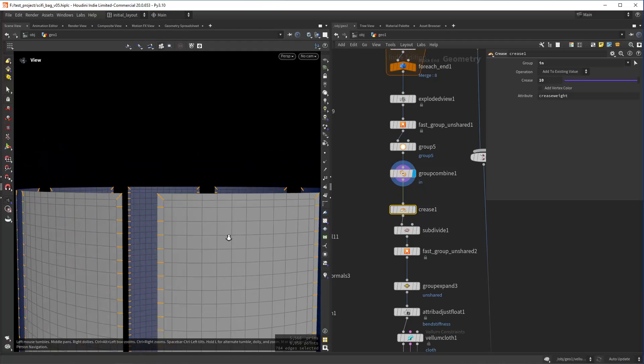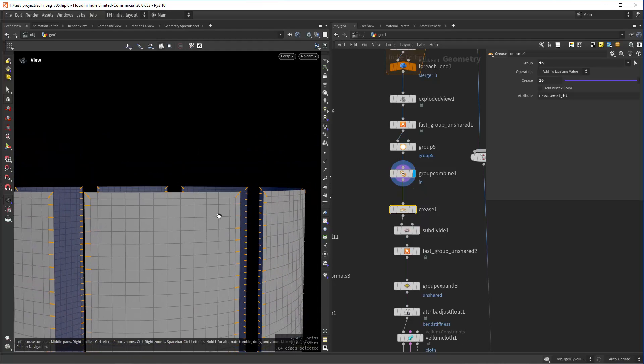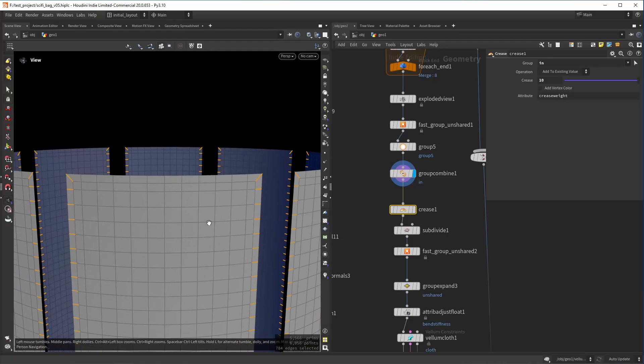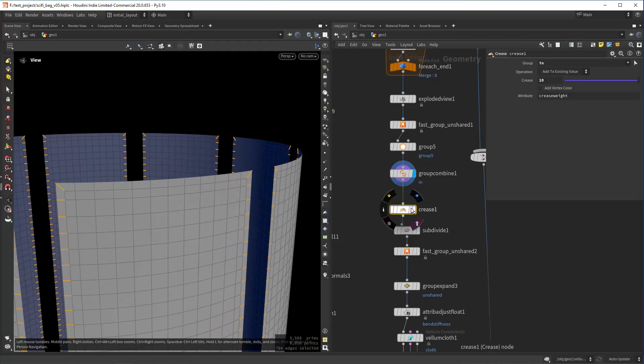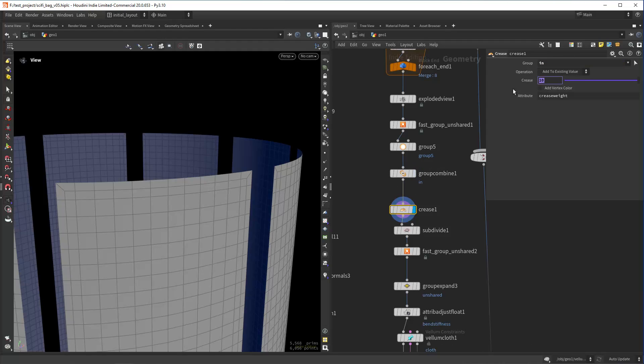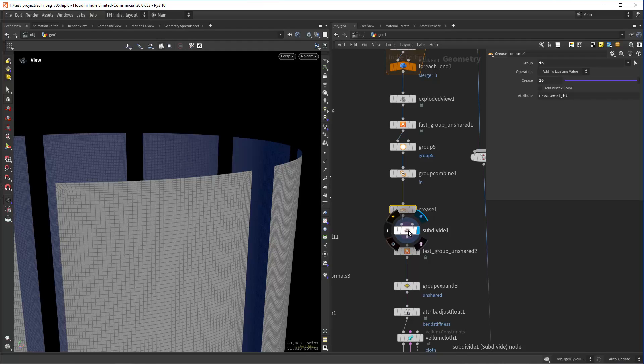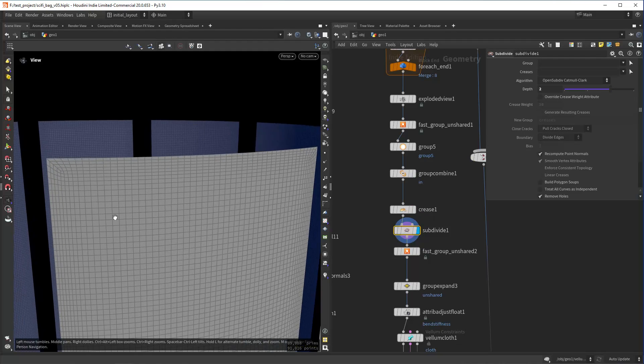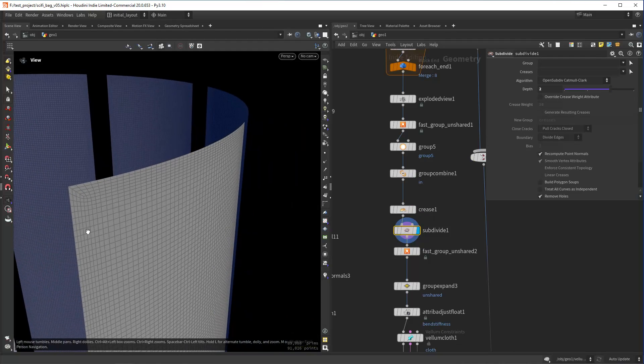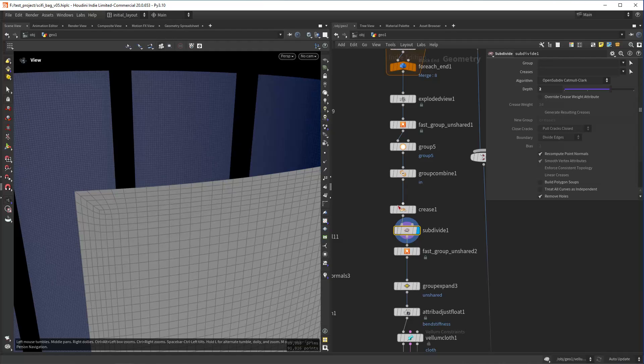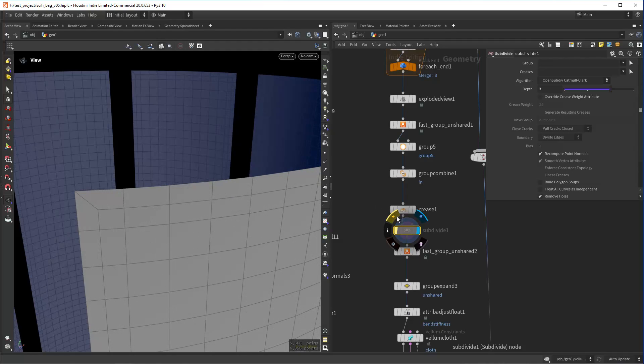The way I'm avoiding that, I'm group combining some of the edges, mostly the corner edges, and then I'm doing a crease on those, on that group, and increase it quite a bit. Then when I'm subdividing, I won't get that rounded corner look.